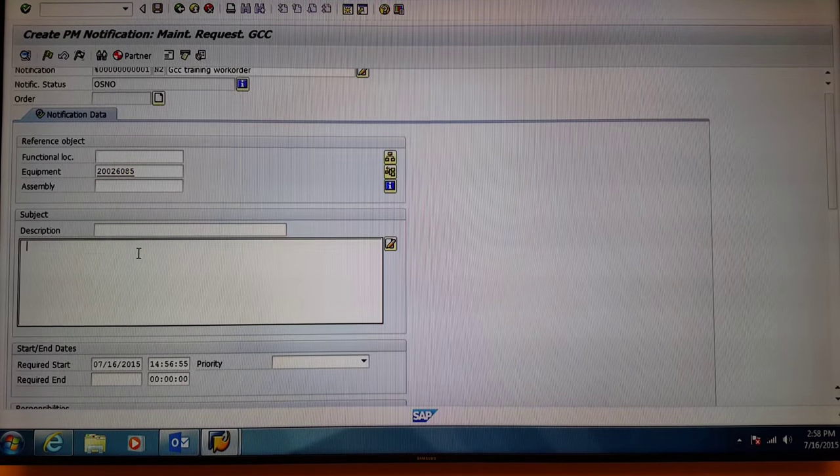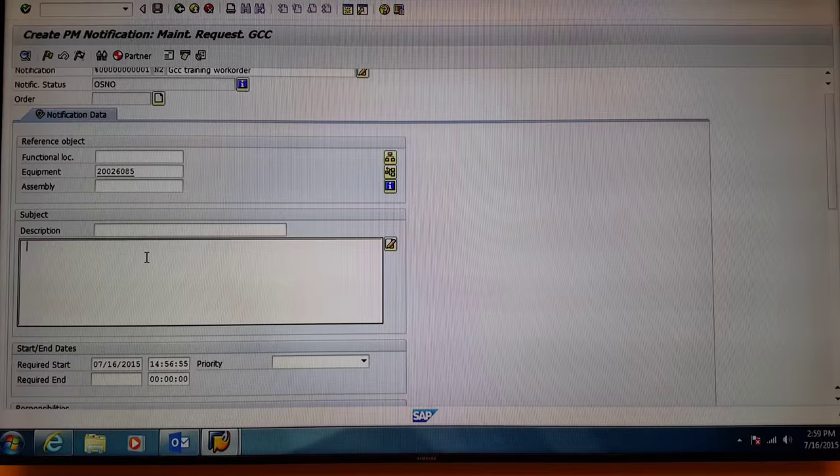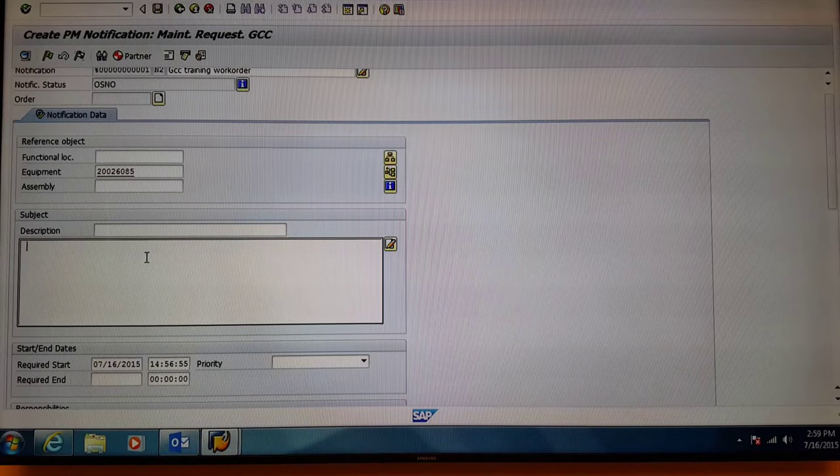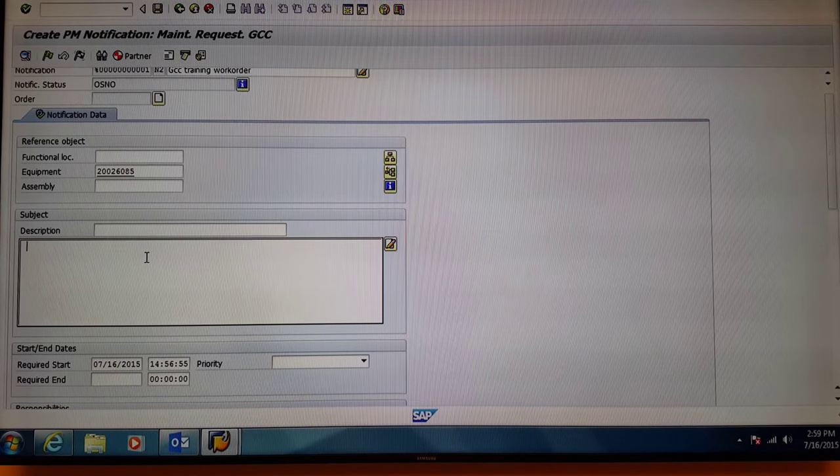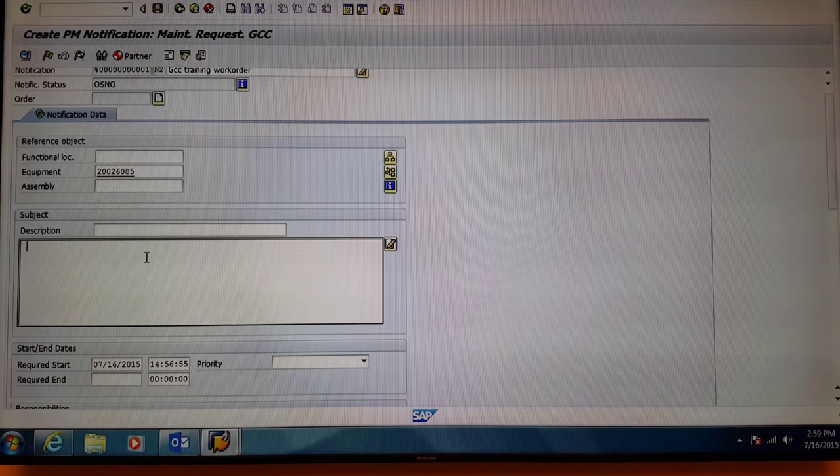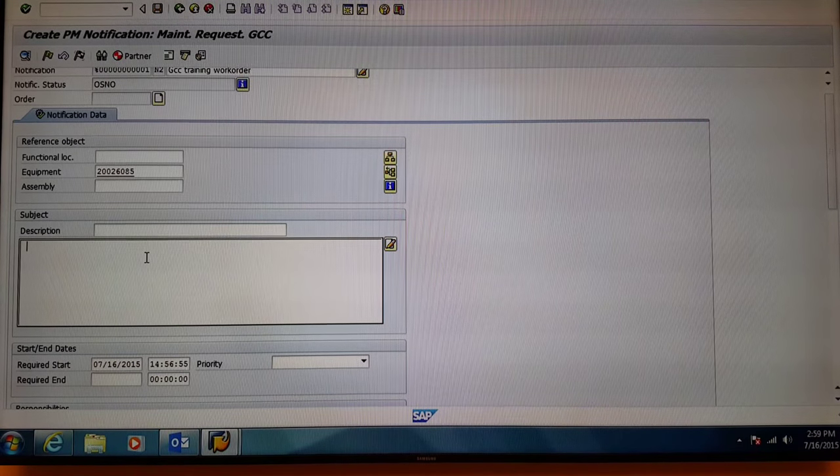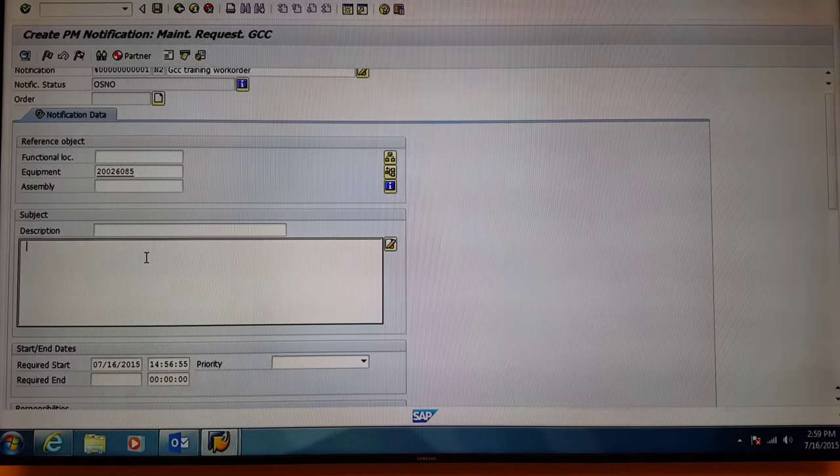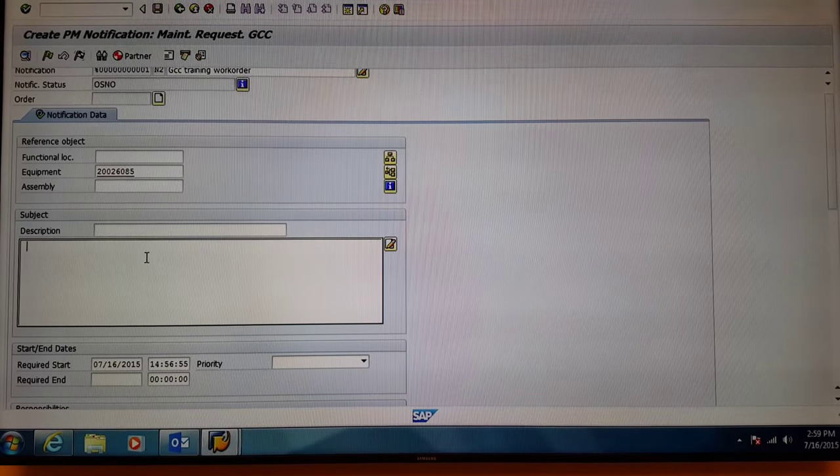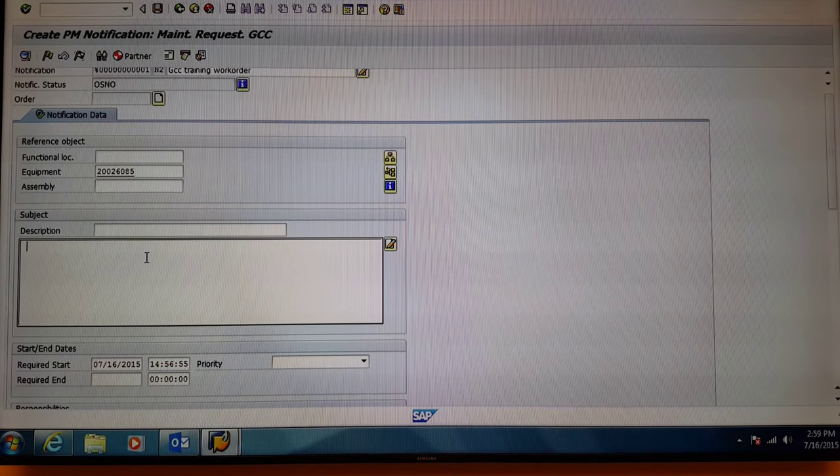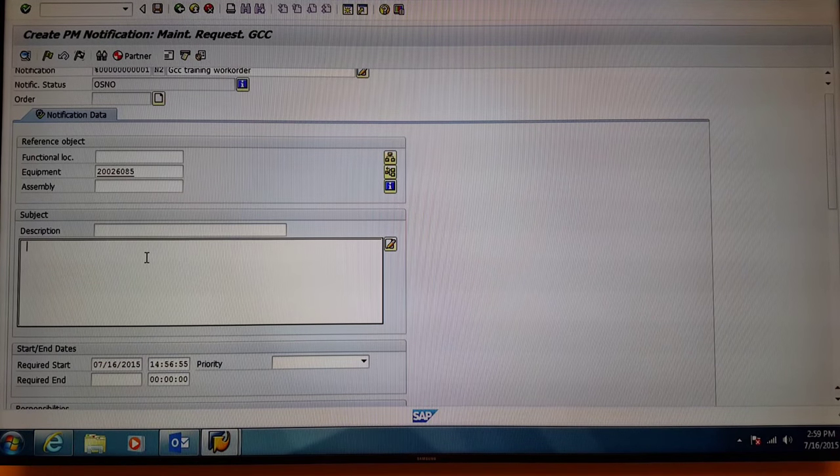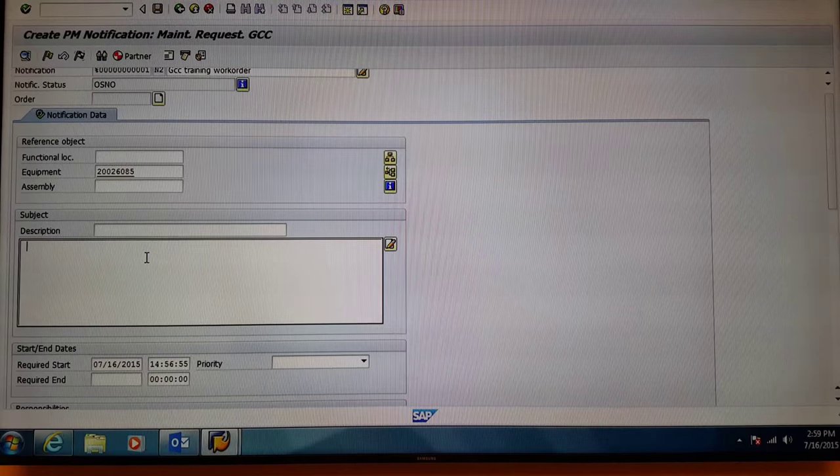Next, come to the description box. This is where you'll write the description for the work order. Be as descriptive as possible and also include the area in which you found the problem.